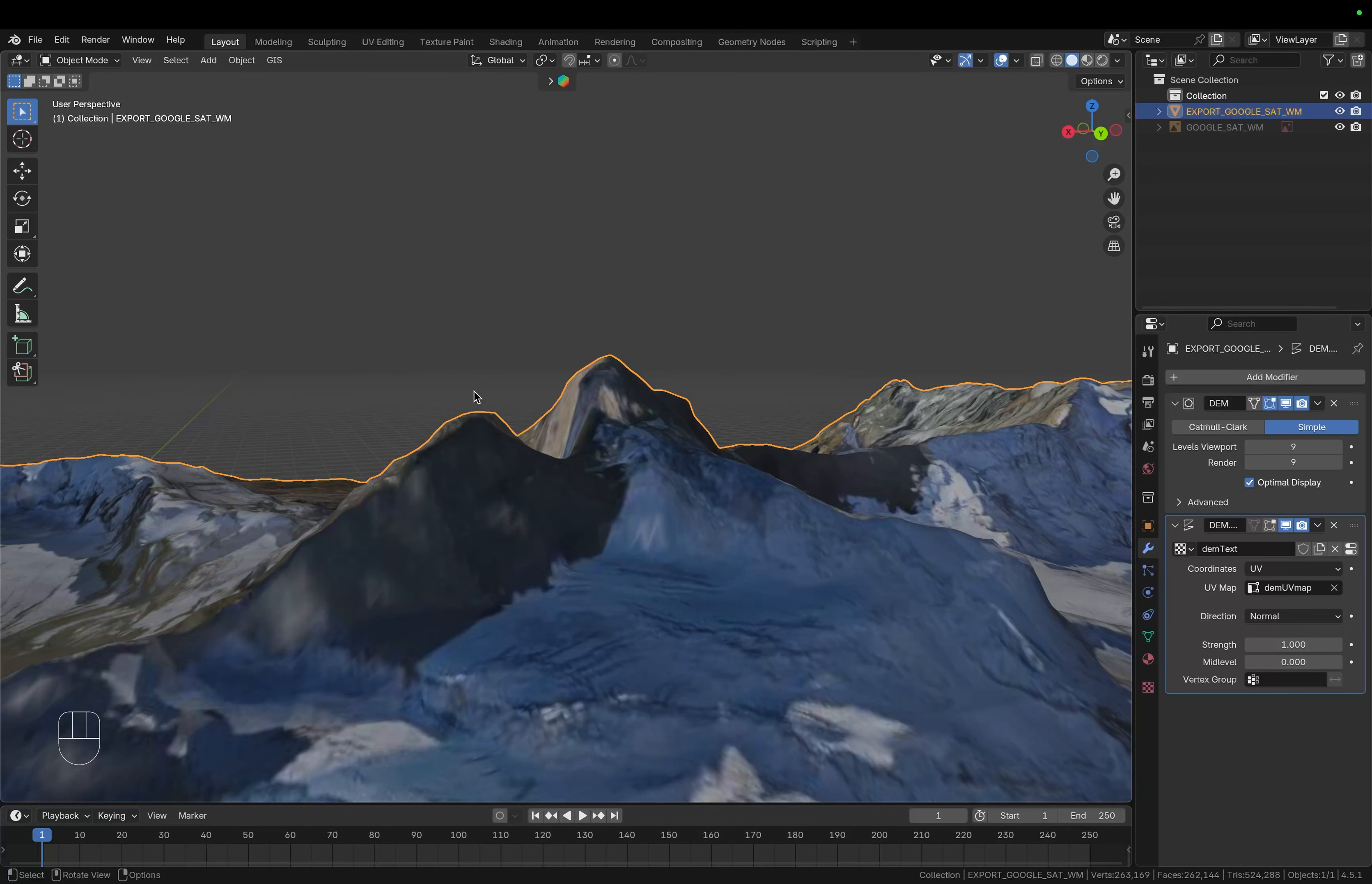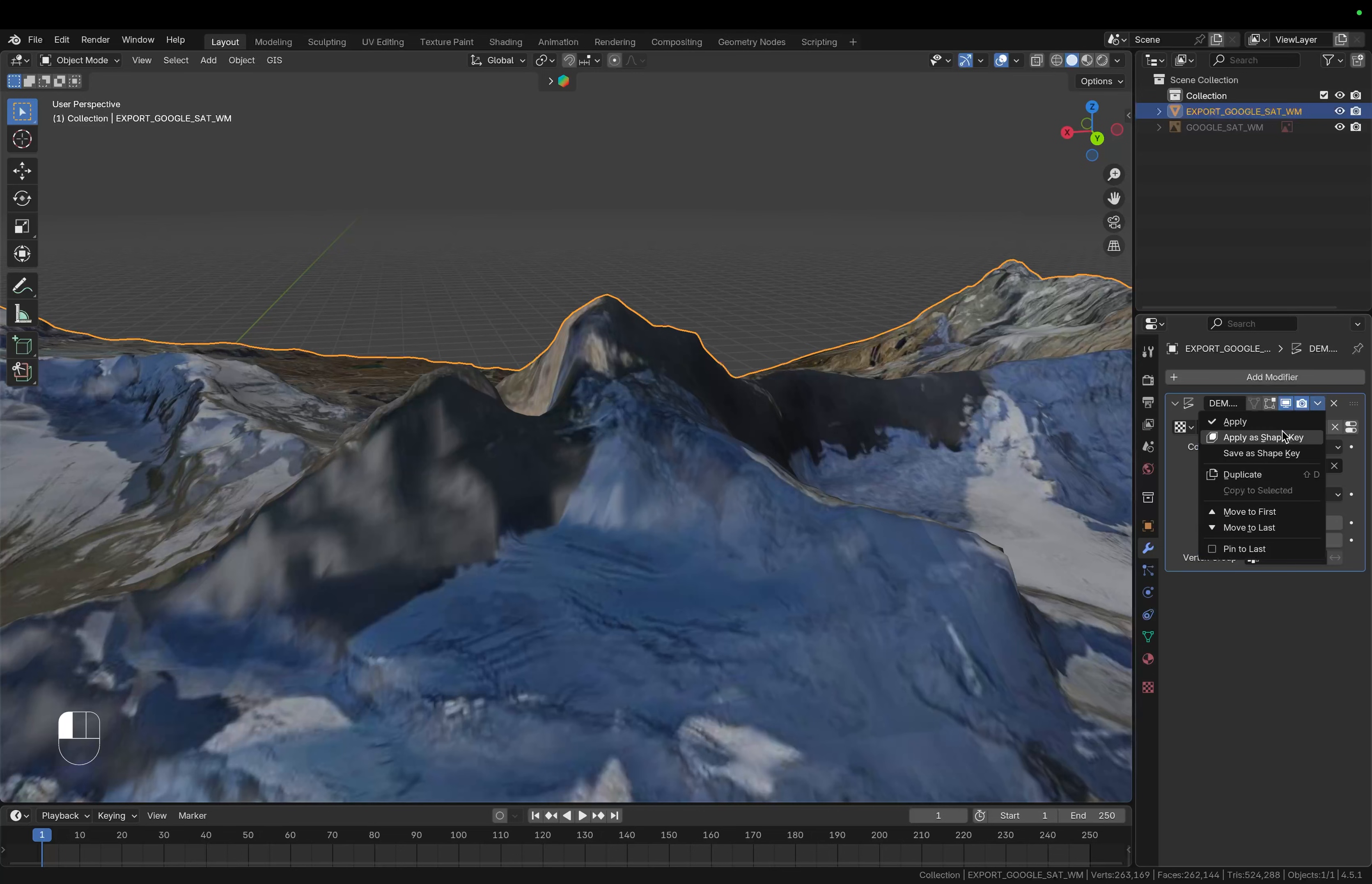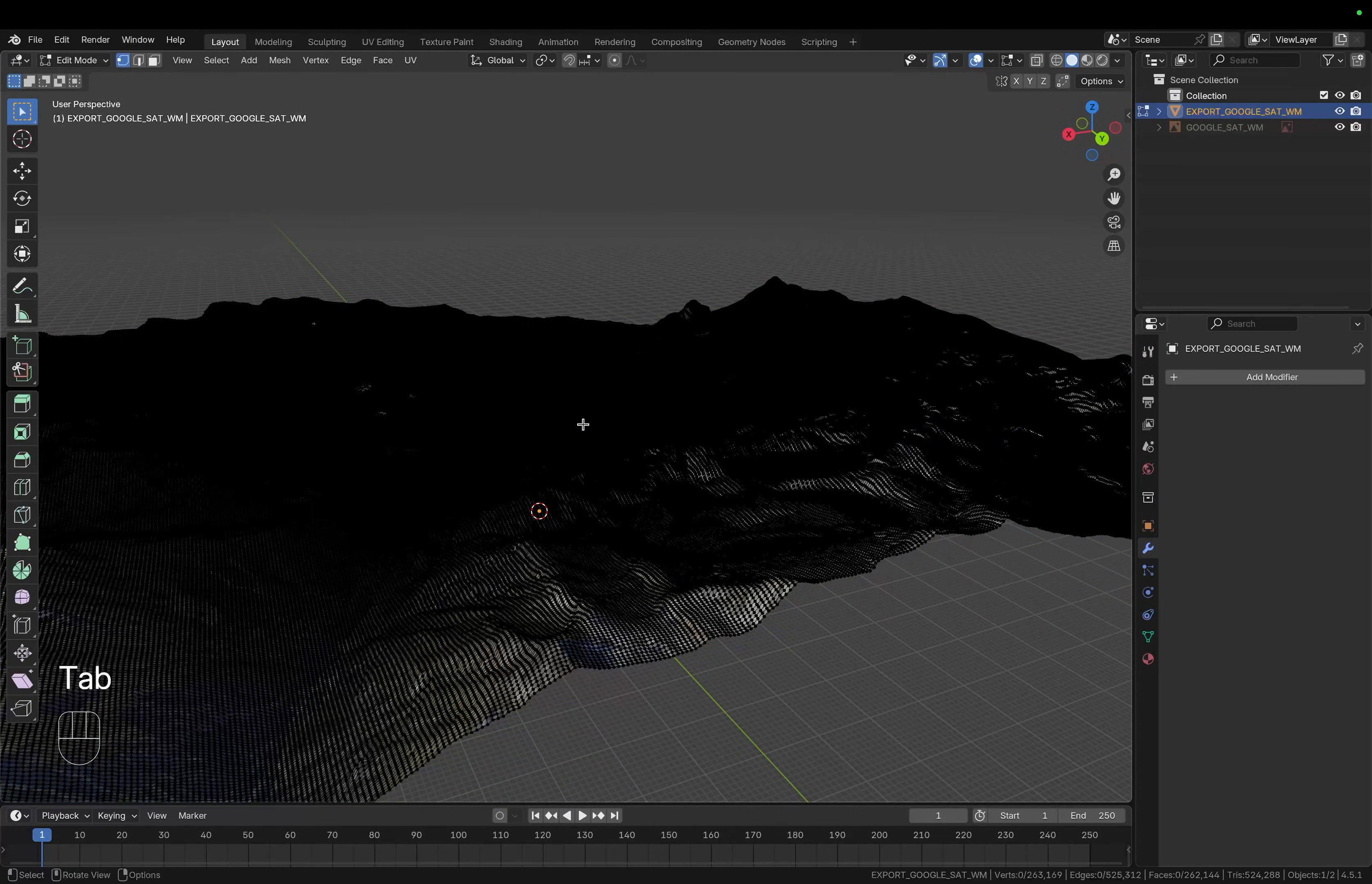So we have a nice resolution on those mountains and then simply go to the modifier and choose apply and do the same for the displacement modifier and now we have this mesh and the deformation is burned into the mesh data.